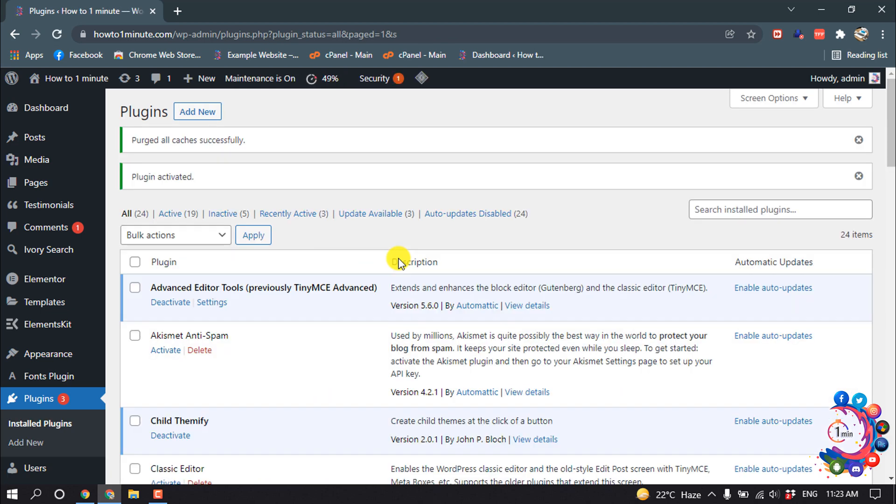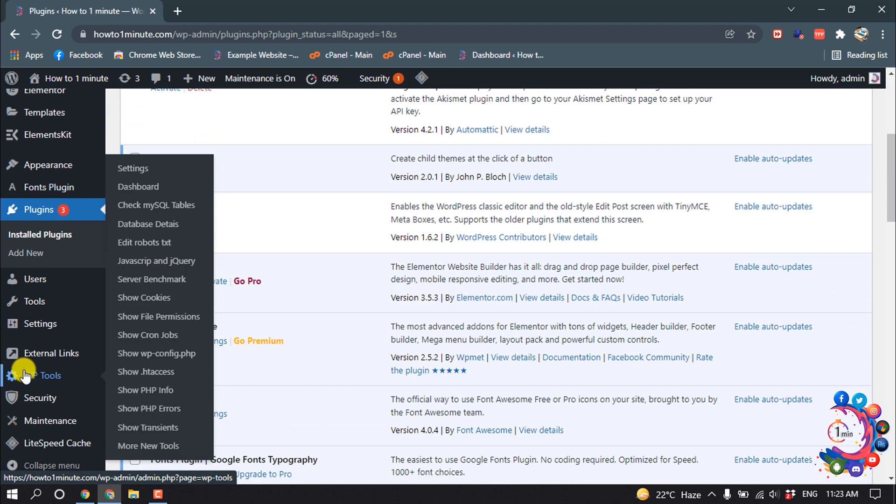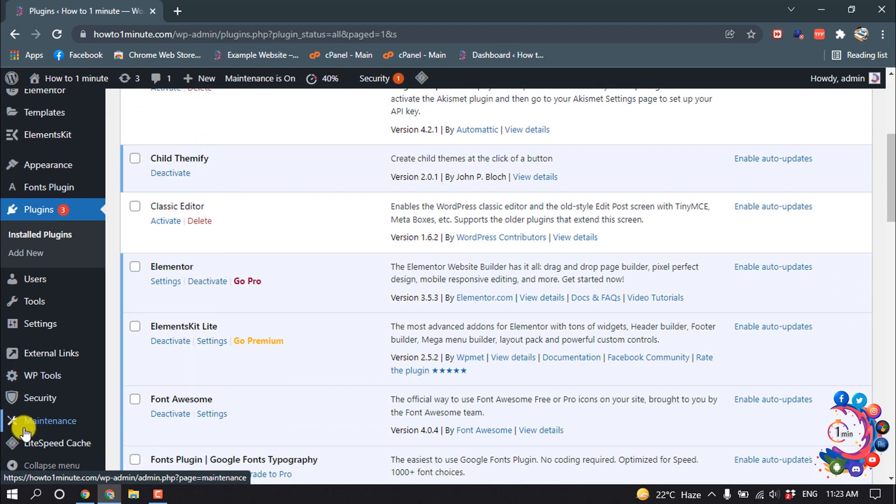So the plugin has been successfully installed and activated. After that, here we can see a new option has been added, Maintenance. So you have to click on it.